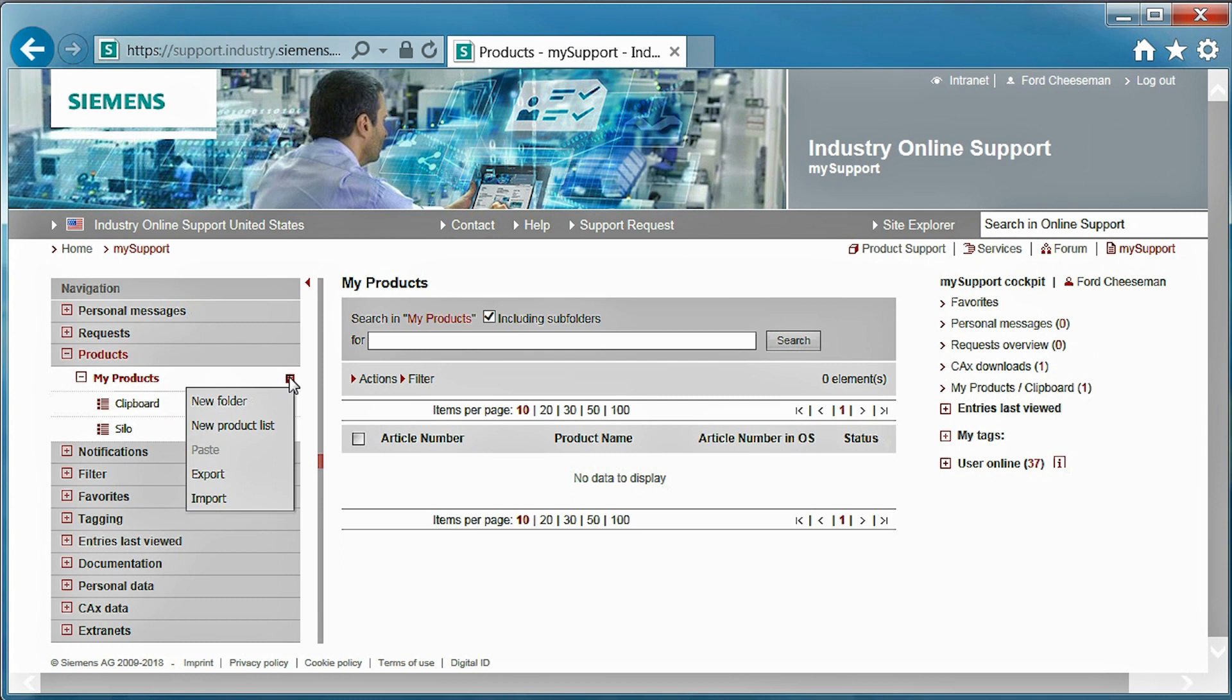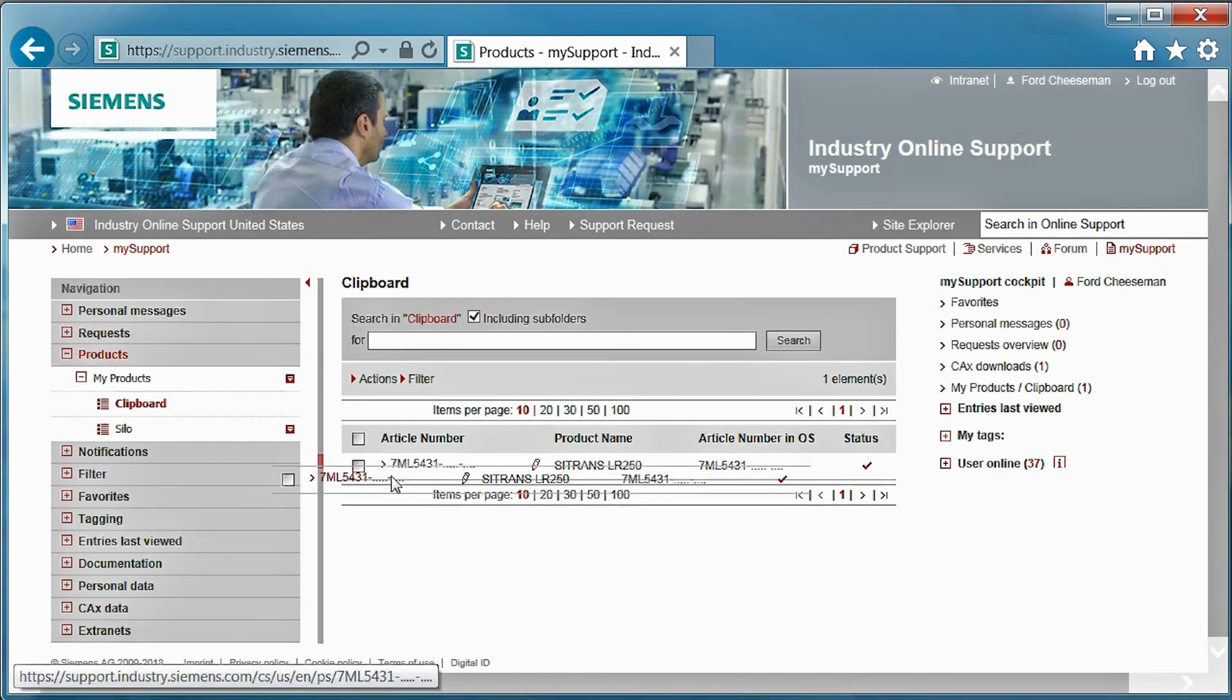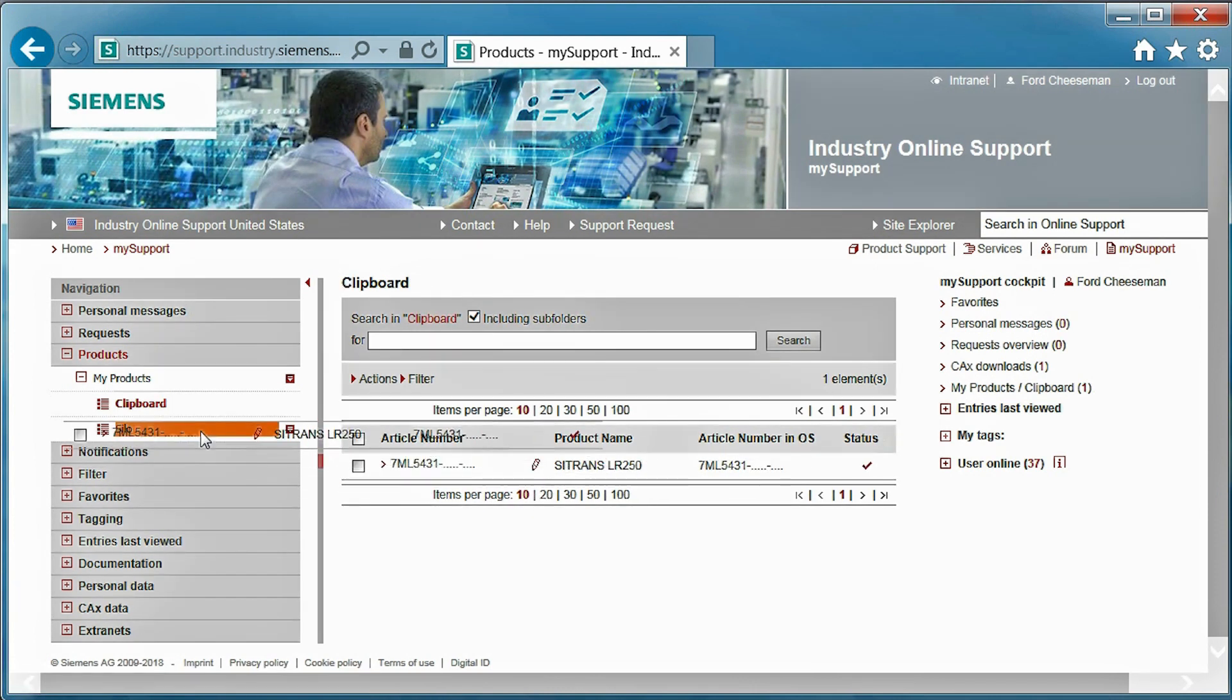First, we will create a list by using the drop-down arrow. Next, we need to find the product on the clipboard. Next, we will drag and drop the product to the list where it will be stored for easy access.